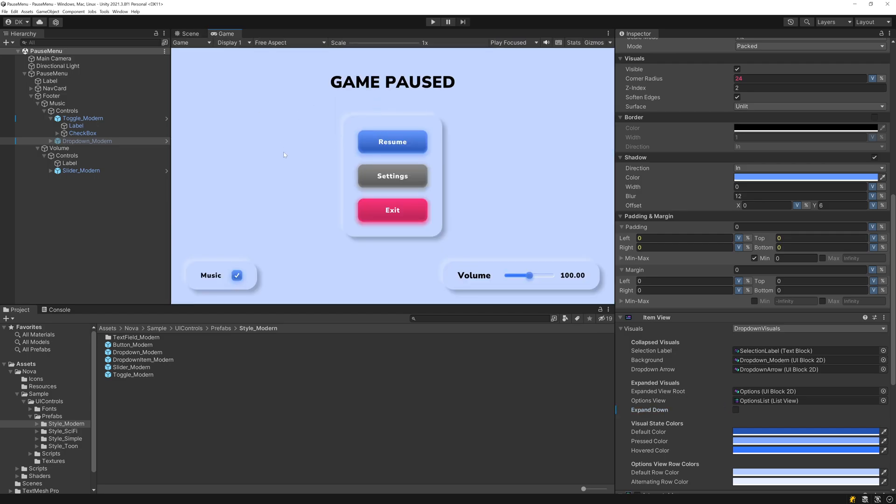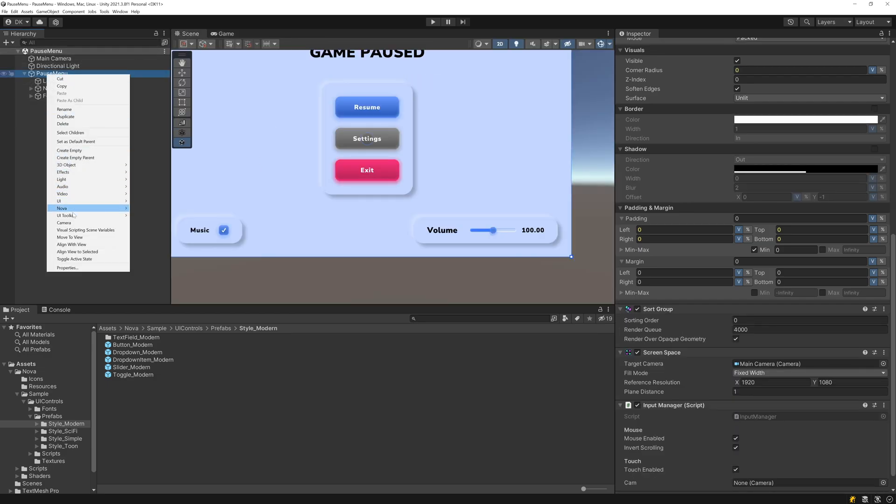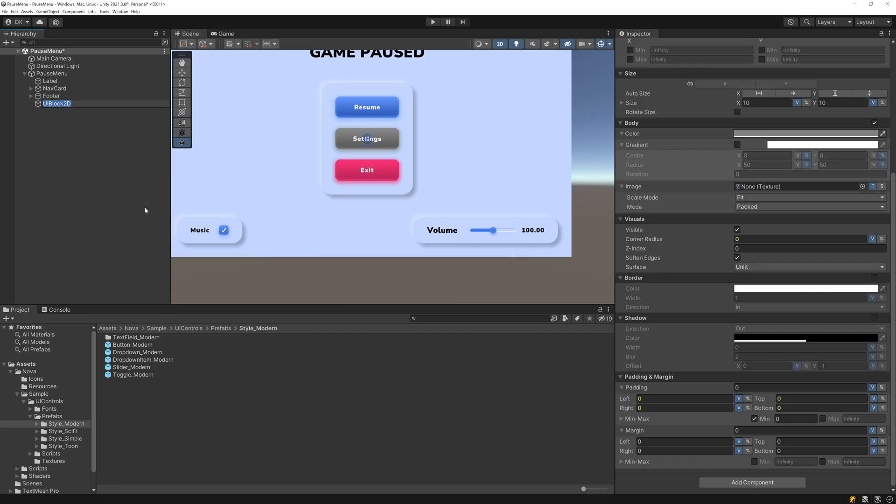The last thing we'll do, because this menu has a pretty simple design, let's add an animating background just to make things more interesting. So the first thing I'll do is I'll add a UI Block 2D under the pause menu. I'll call this Dots.